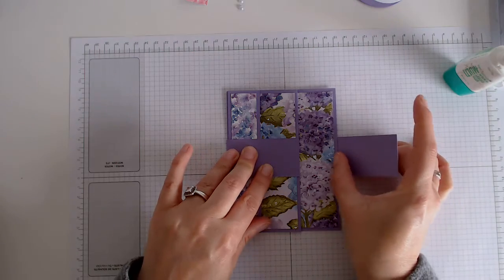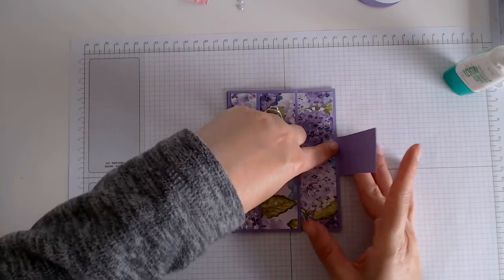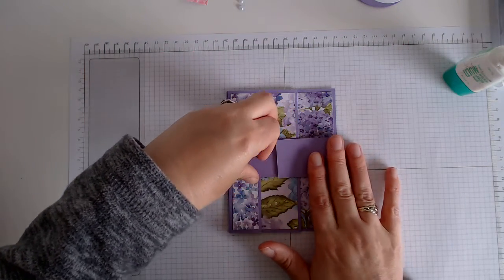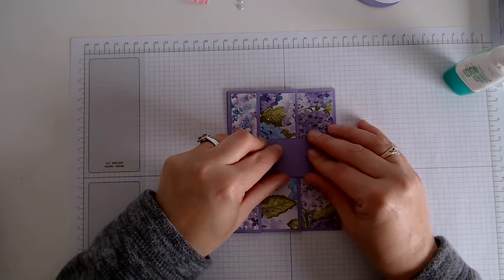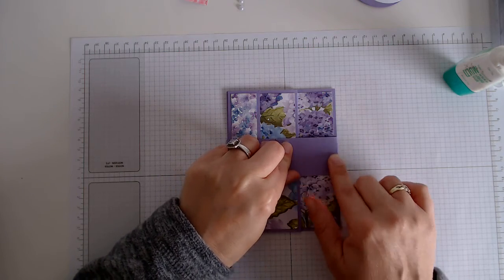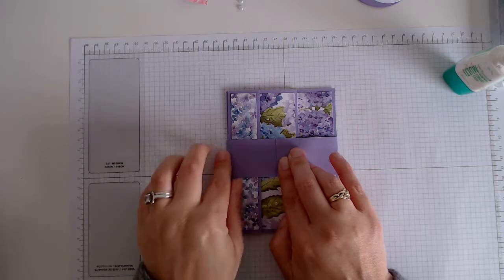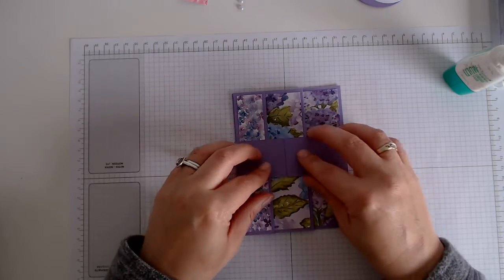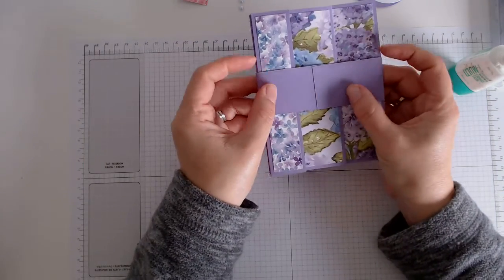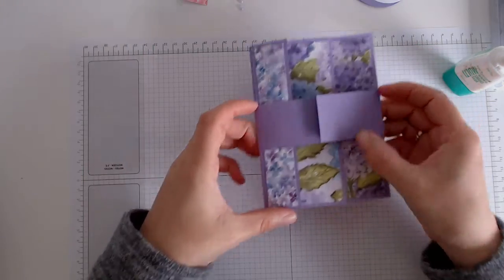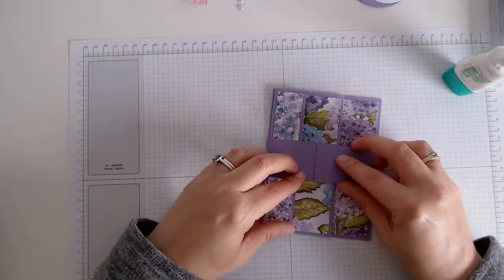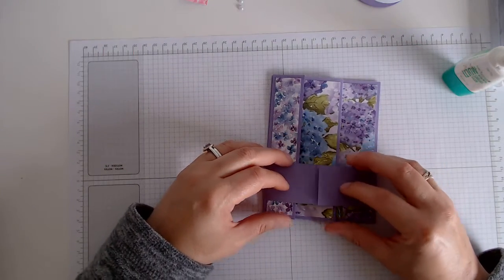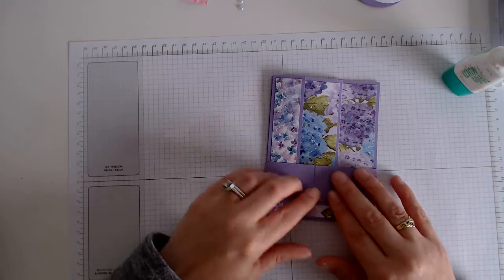Because if you tried to measure it, it would be different every single time. Just try to line it up as best as you can, give it a little press down, but it needs to move. So you don't want it too tight.